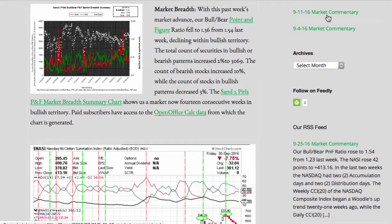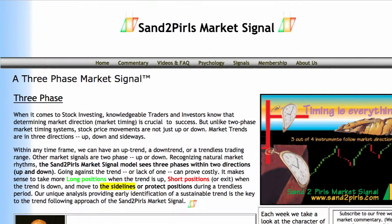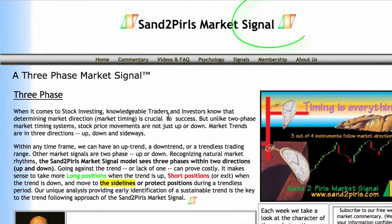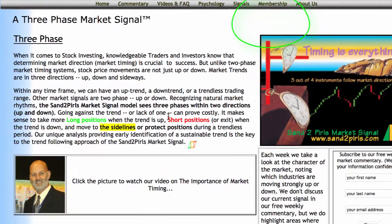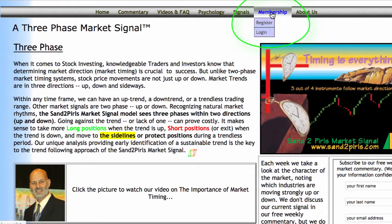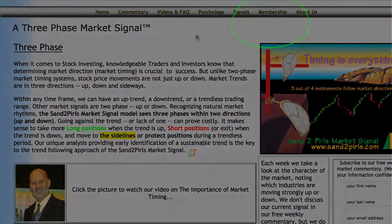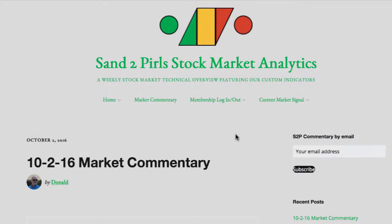Paid subscribers have access to the OpenOffice Calc data from which the chart is generated. You may become a paid subscriber by visiting s2pmarketsignal.com, clicking Membership, clicking Register, and following the prompts. To subscribe to the weekly Santa Pearl's Stock Market Commentary via email free of charge, simply enter your email address in the space provided and click Subscribe.